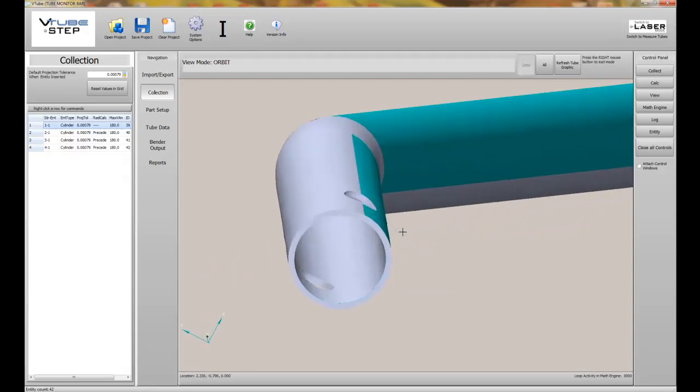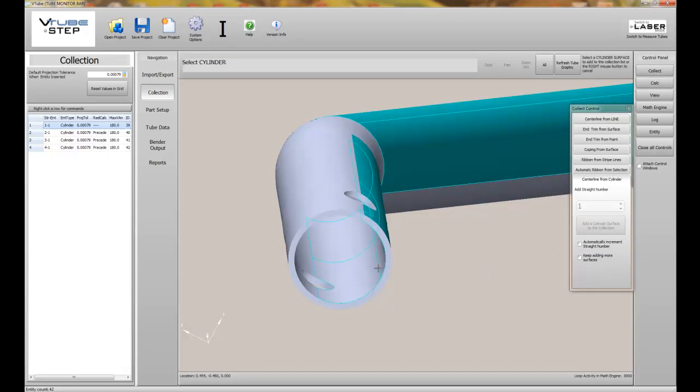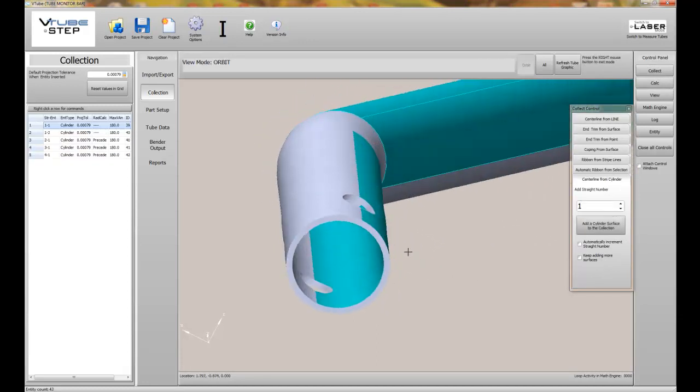VTubeSTEP also understands how to calculate the wall thickness if you select an inner wall surface, which is what we're doing here.